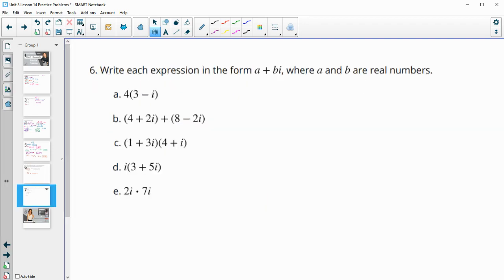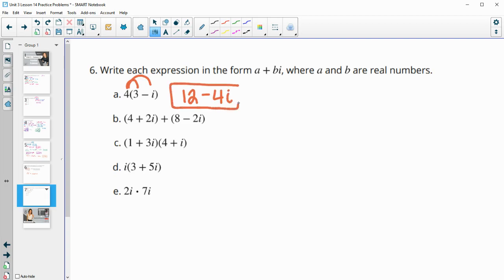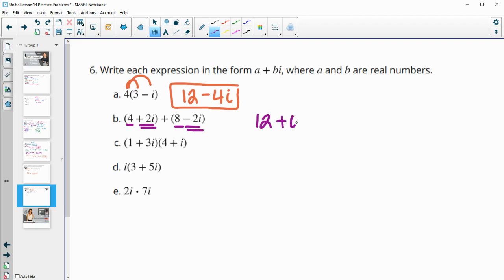Number 6 — write each expression in the form a plus bi. Distribute this 4, so we get 12 minus 4i. Part B — we're just adding like terms. 4 plus 8 is 12, and 2i plus negative 2i is 0. So this is just 12, or 12 plus 0i depending on what your teacher expects.